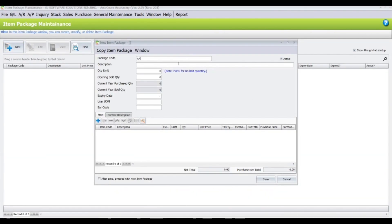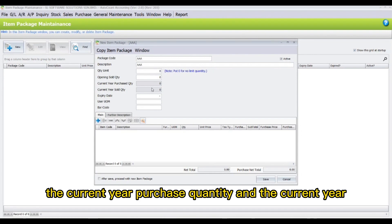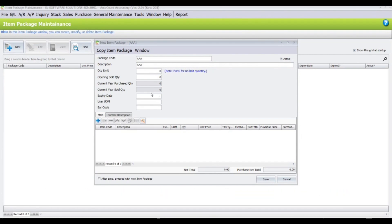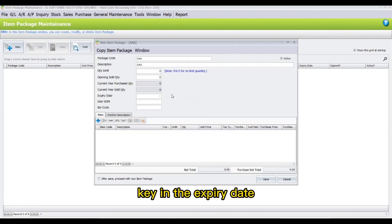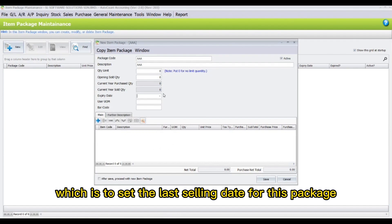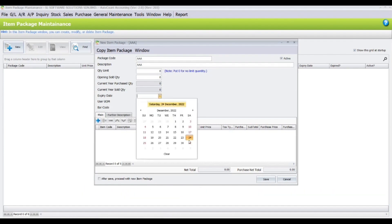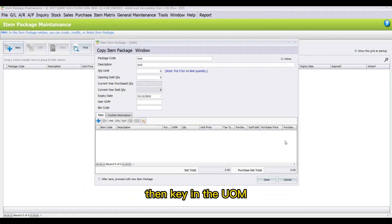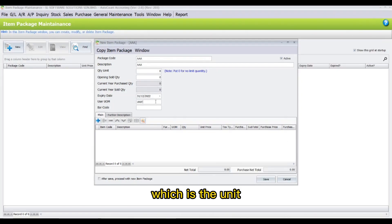Key in the item package code and the description. Then key in the quantity limit — the current year purchase quantity and the current year sold quantity will be created automatically. Key in the expiry date, which sets the last selling date for this package, then key in the UOM, which is the unit of measure.